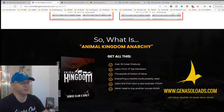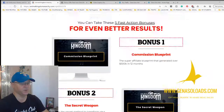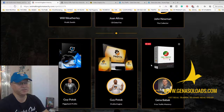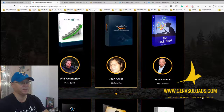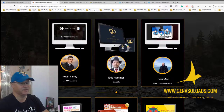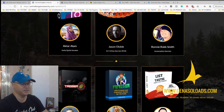Now let's take a look at what's inside Animal Kingdom Anarchy. This is a bonus bundle — for just 14 bucks you get access to over 30 great products created by 17 top marketers. By the way, there is also a product from me: Free Traffic Mastery 2. You get access to all these products for just 14 bucks. This is simply a no-brainer deal — 17 top marketers, 35 great products. Amazing.